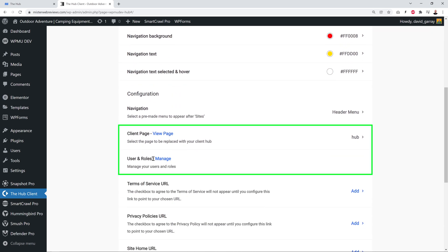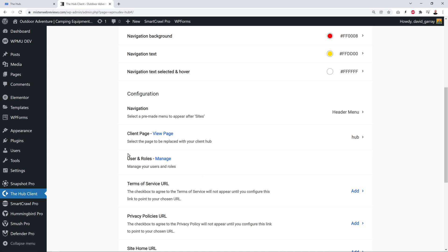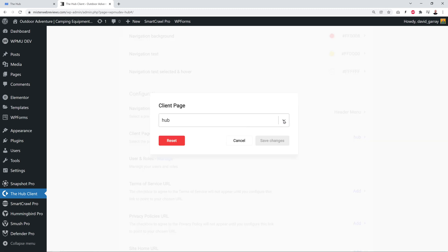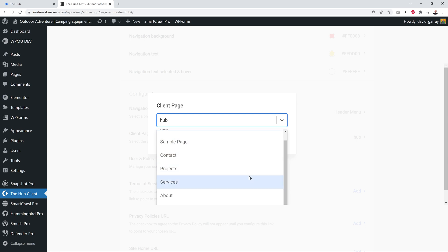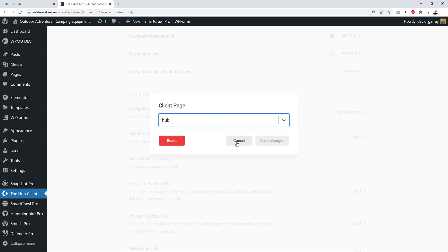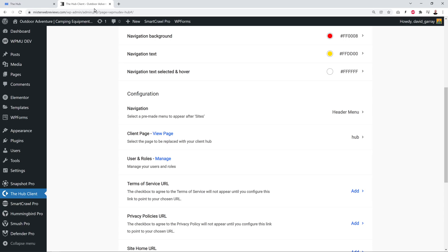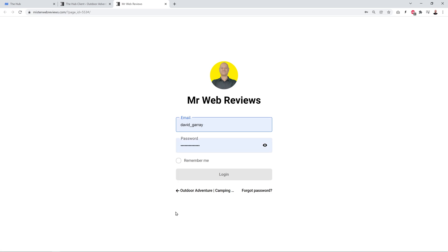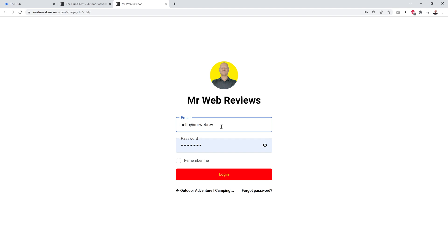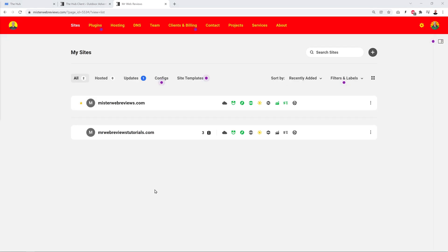Scrolling down, we have Client Page and User Roles. For the Client Page, you select the destination page — in our case we'll keep it set to Hub. Clicking View Page opens it in a new tab, but we need to log in first. I'll enter my email at mrwebreviews.com, paste the password, click Remember, then Log In. As you can see, this is our Hub with our own branding — our own logo, a red color in the nav, yellow menu items, and hover turns white, just as we set it up.